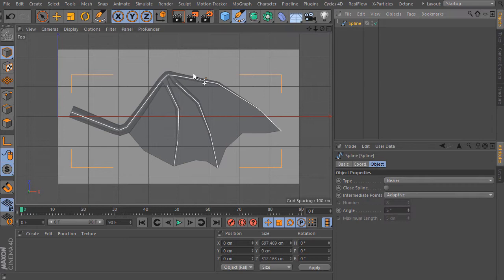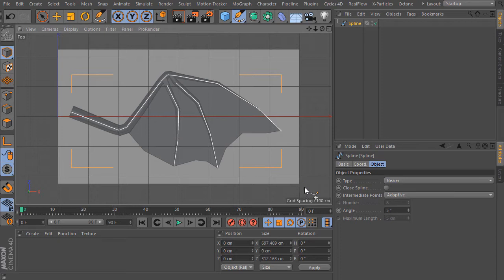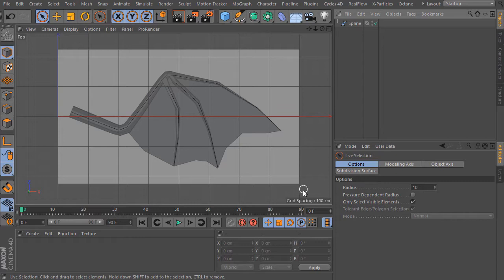What I do next is I enable the points mode and with CTRL A I select all the points. And now I click on Mesh, Commands and choose here Optimize. That deletes maybe points that we do not need.